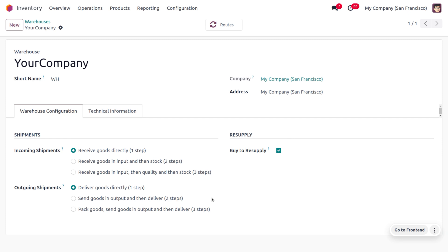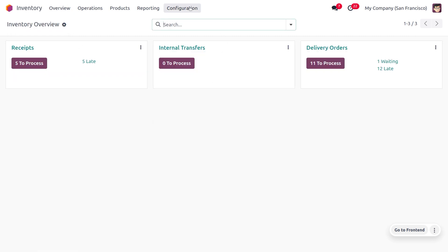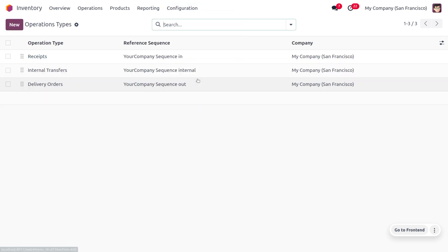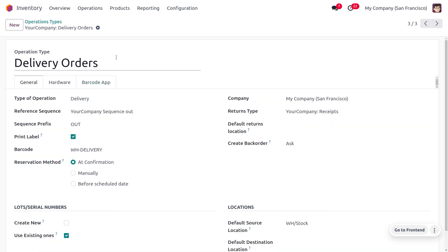Currently, we are going to receive and deliver items in one step, and we'll be discussing the operations visible in the inventory overview. Let's move to Configuration and look at the operation types. Let's choose Delivery Orders — it's possible to change the name of the delivery operation type. The type of operation can be set as Delivery, as we are delivering items upon customer demand.